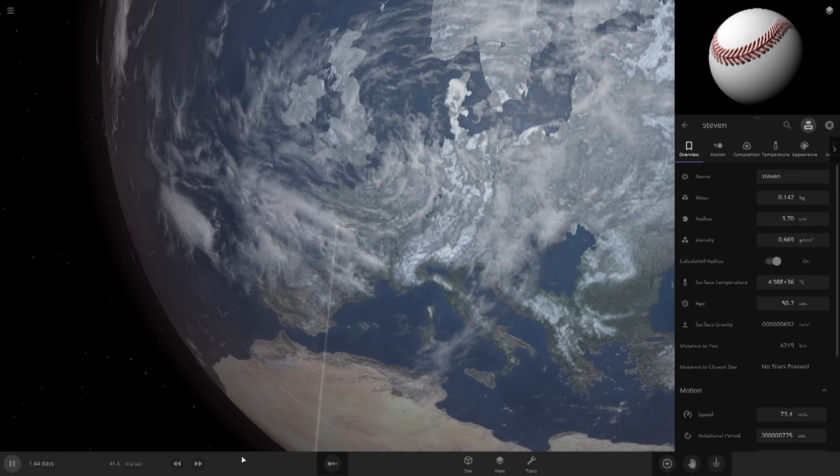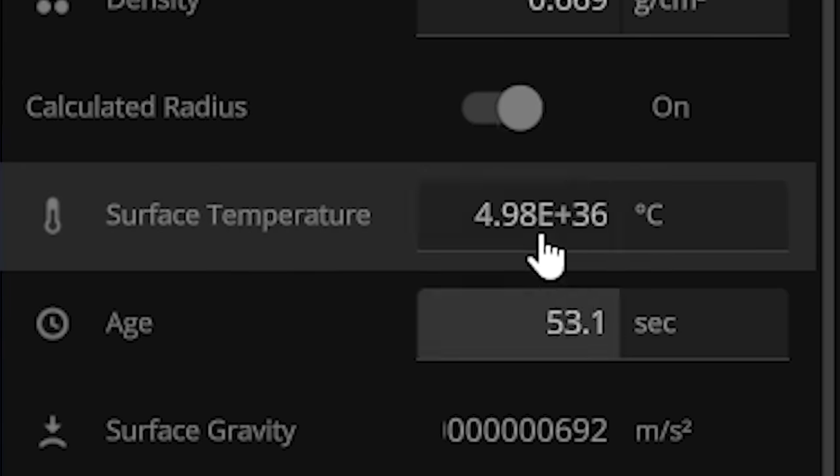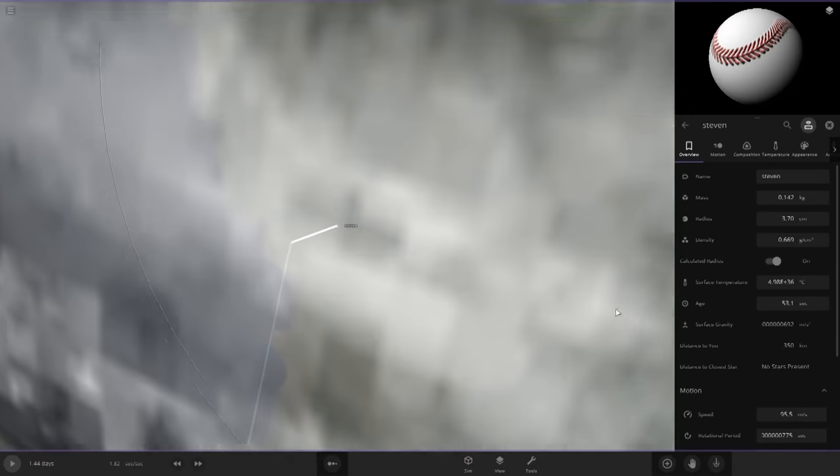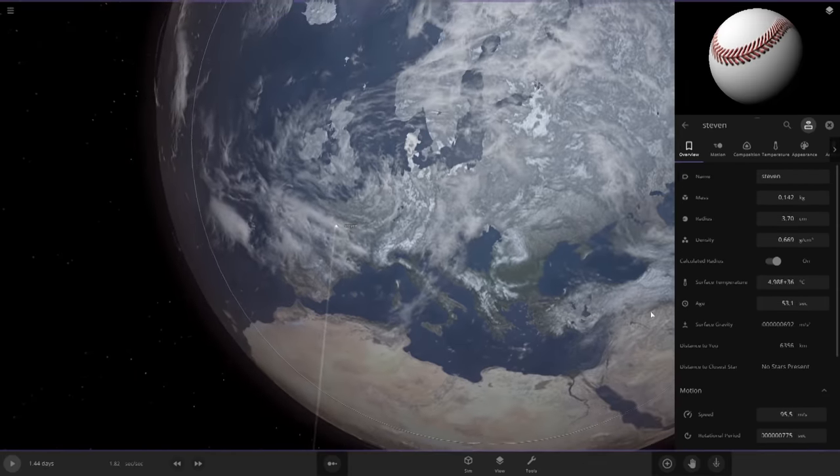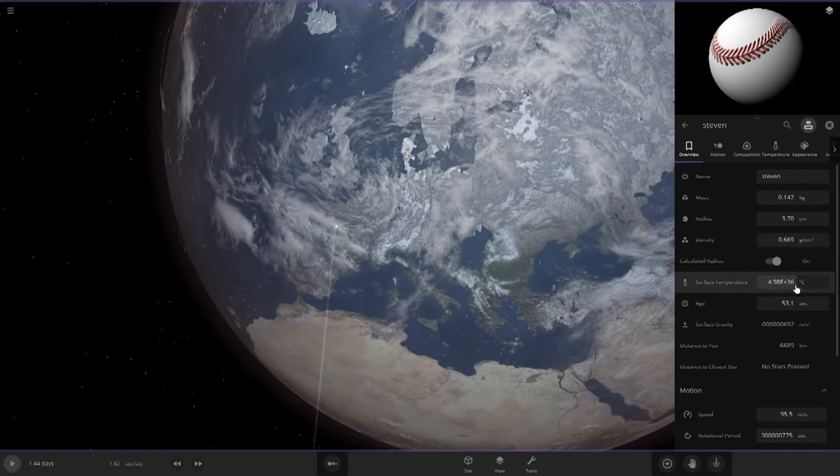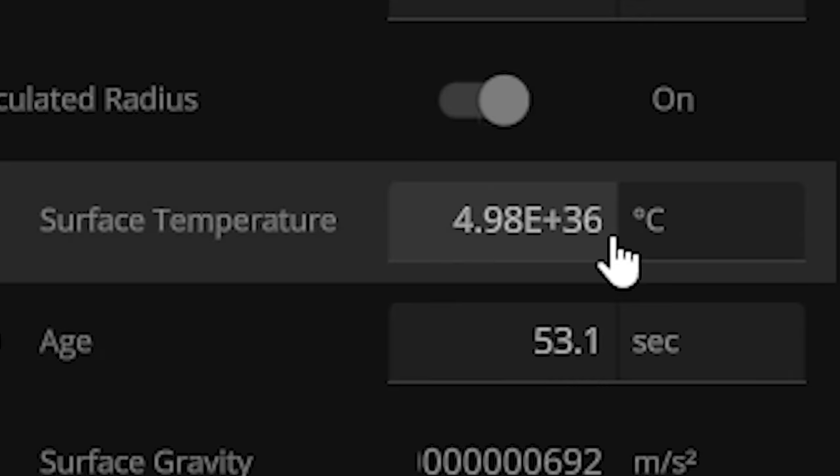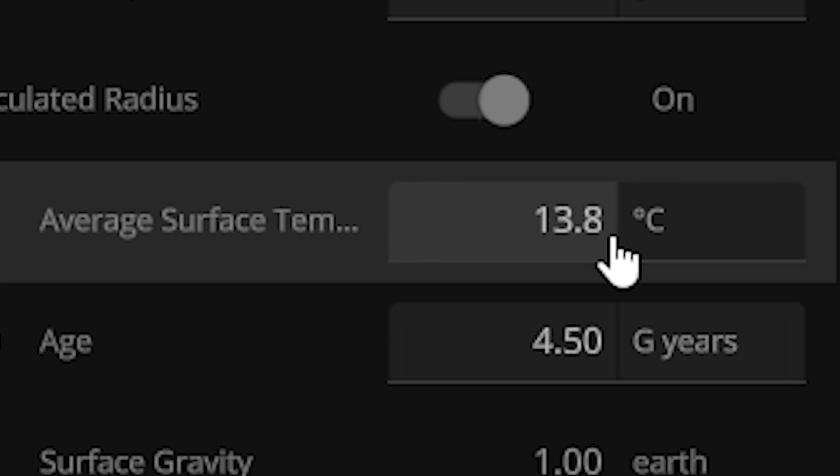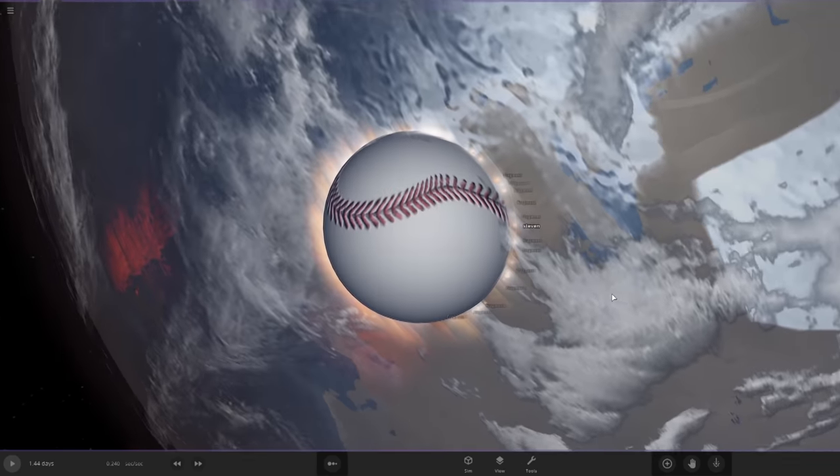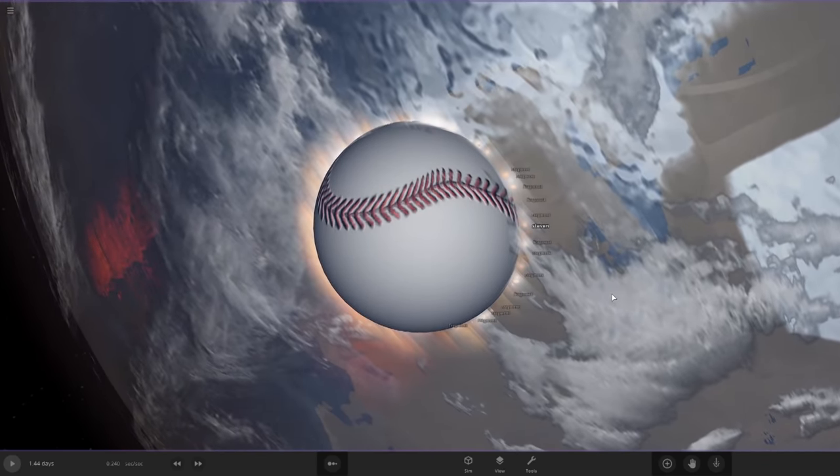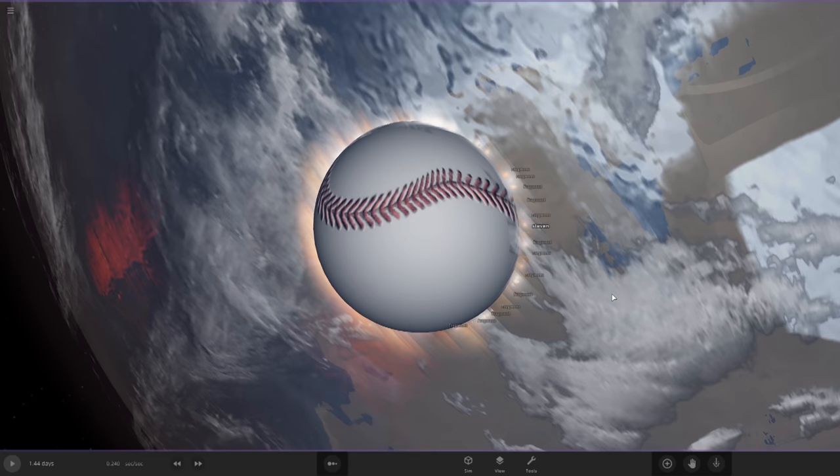Come on, Steven, twist, damn you. What the hell? Look at the surface temperature. Holy shit. I mean, if nothing else, I guess it'll hit the planet at, you know, 4.9 gajillion degrees. So, something I did because nothing cool was happening with the normal size baseball spin. I decided to make the baseball, you know, a little bit bigger.